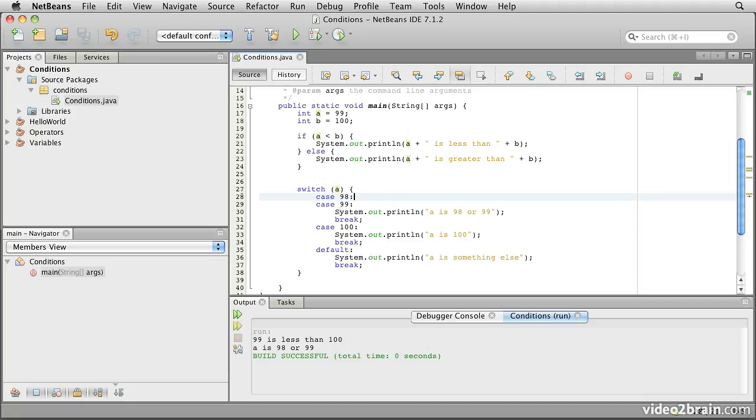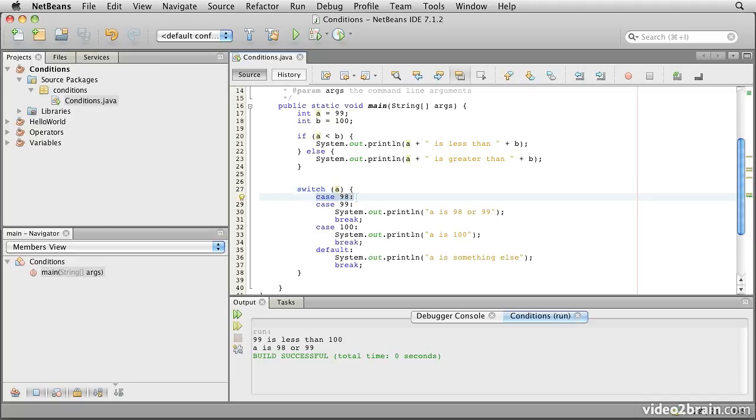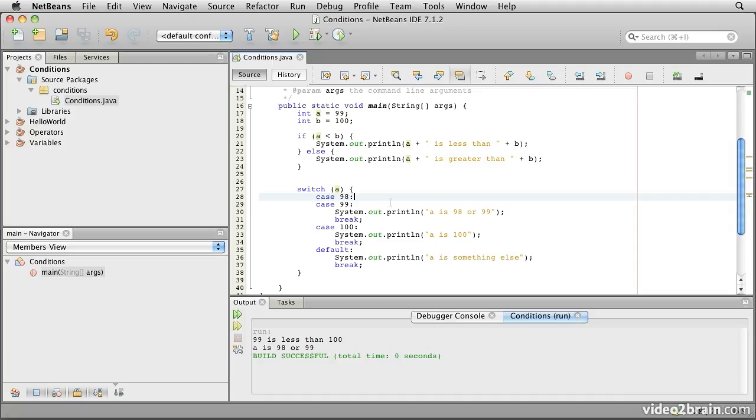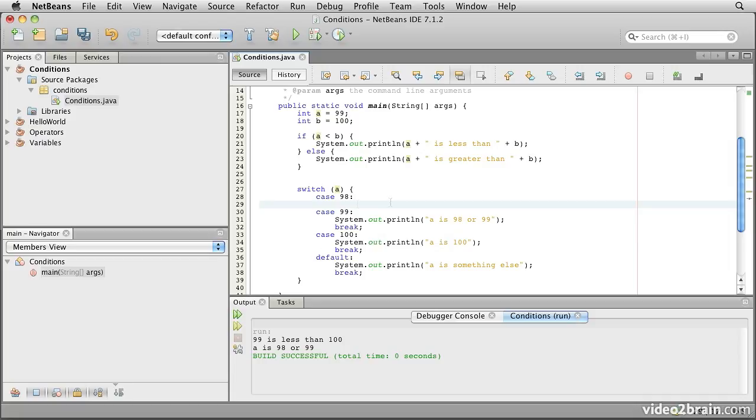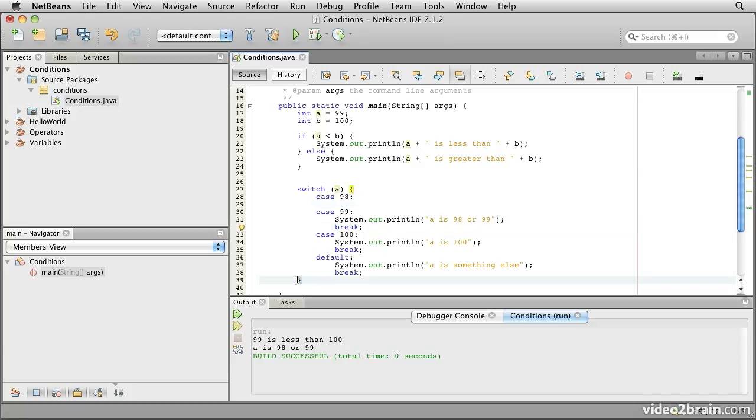The behavior we're seeing here is actually inherited from the C programming language, and what it says is that when you have a switch statement and it jumps to a matching case, execution carries on from that case until or unless it reaches a break statement. So the execution for case of 98 is effectively that it jumps into this empty region here, and then just carries on past the label, in effect, of case 99, and therefore prints out a is 98 or 99. Then when it hits the break, it jumps to the end of that case statement.